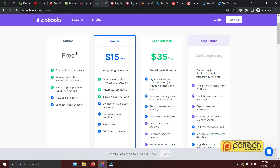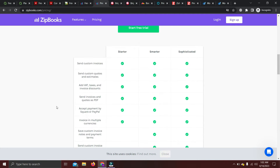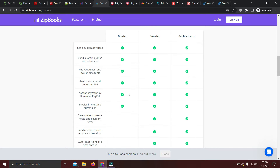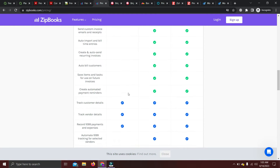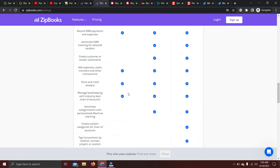ZipBooks offers three main packages plus custom pricing. Our focus is on the Starter plan. With the free Starter plan you can send unlimited invoices, manage unlimited vendors and customers, and accept digital payments. However, you have limited access to reports — only basic reports — and you can only connect one bank account. If you have more than one bank account, this software may not be for you.